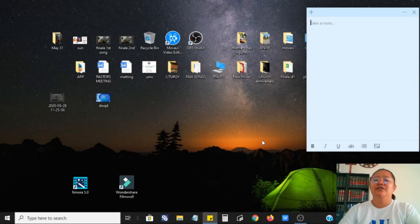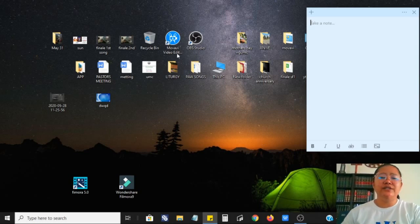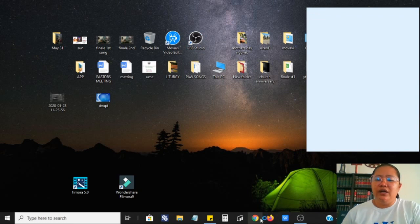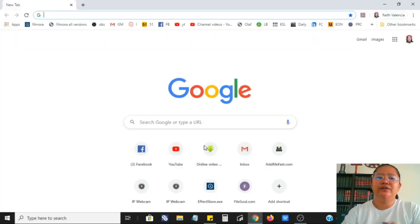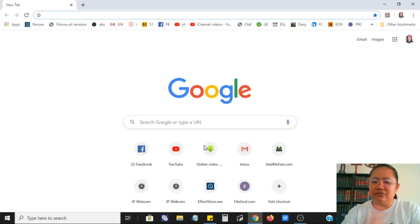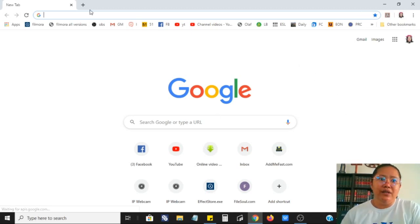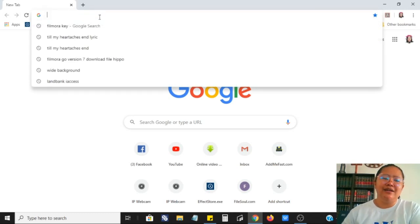The first thing you will do is go through your Google Chrome. Any web browser is okay, whether it's Chrome, Mozilla, or other, as long as it's working and it has internet connection.